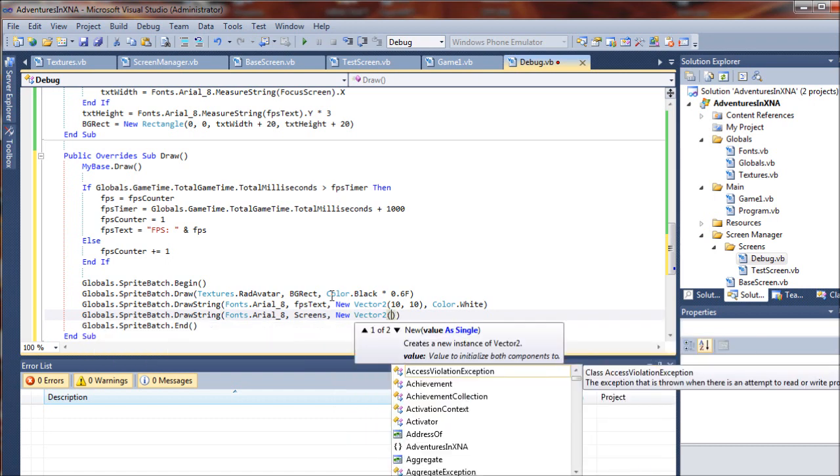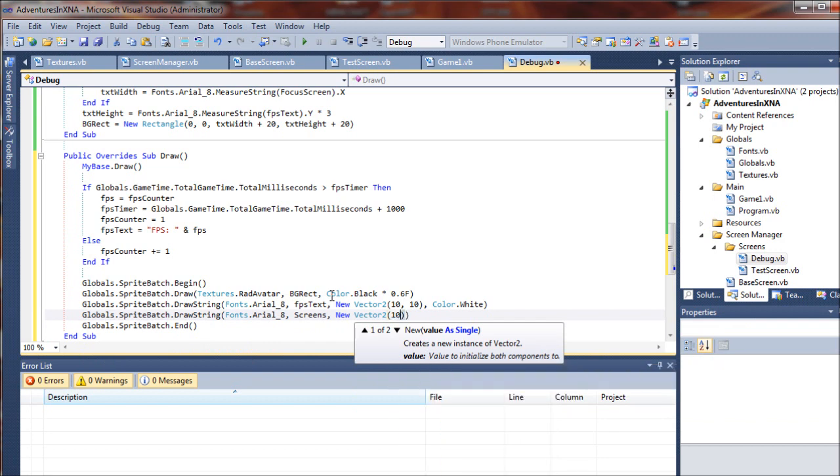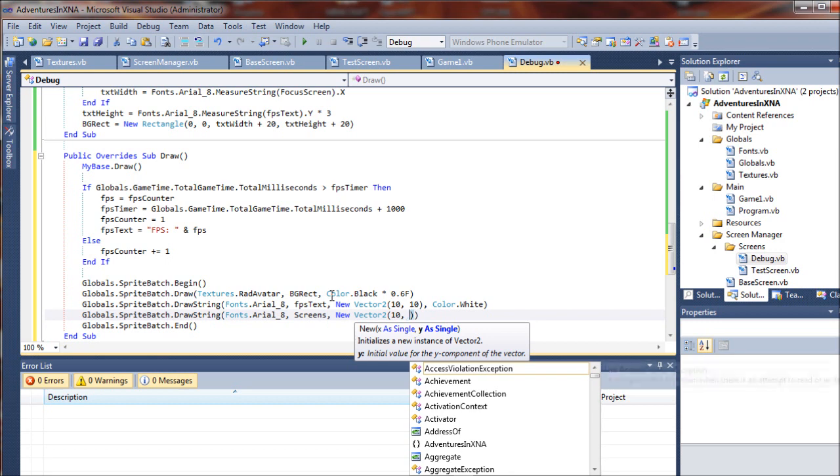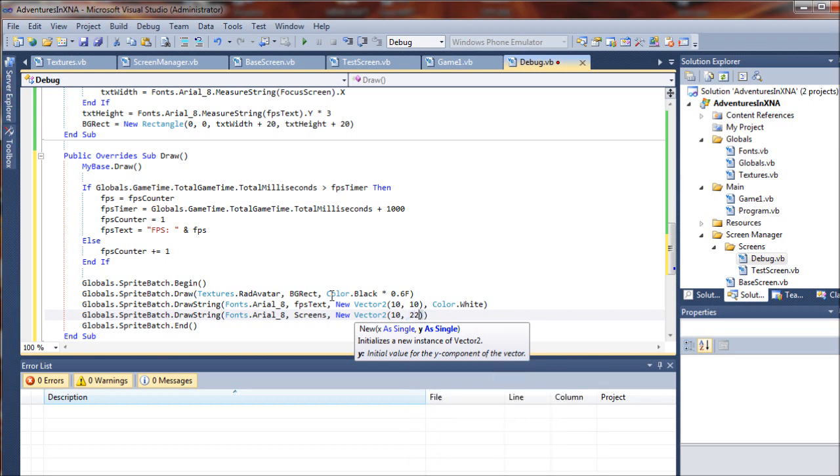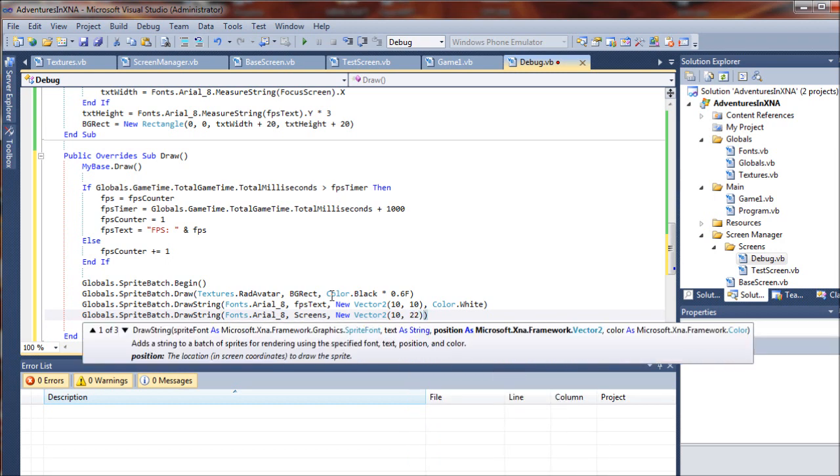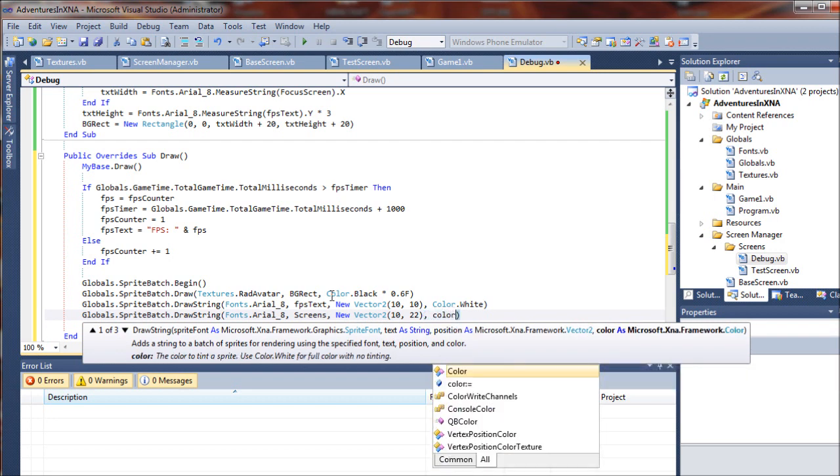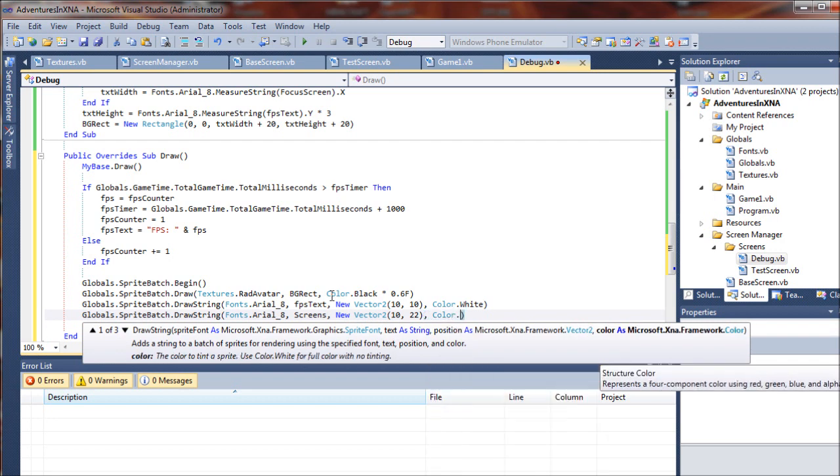We don't want it to draw over the top of our other string, so we're going to set this one 10 pixels in and 22 pixels down, and let's go ahead and give that a color of white as well.